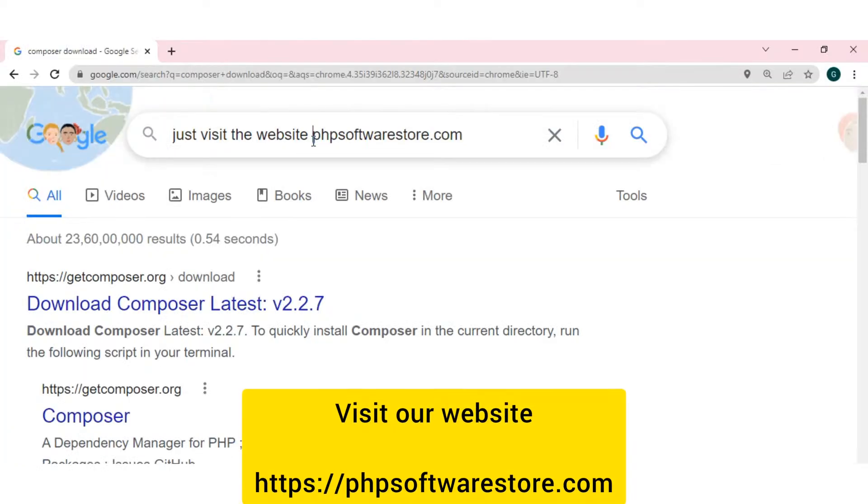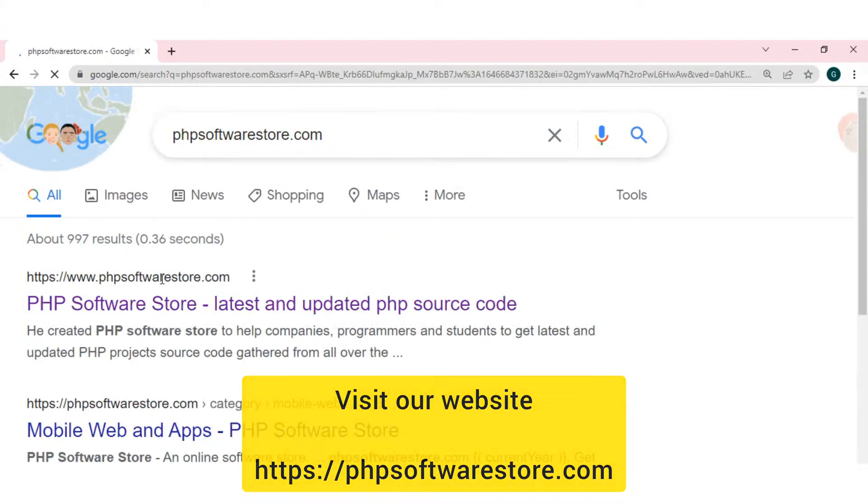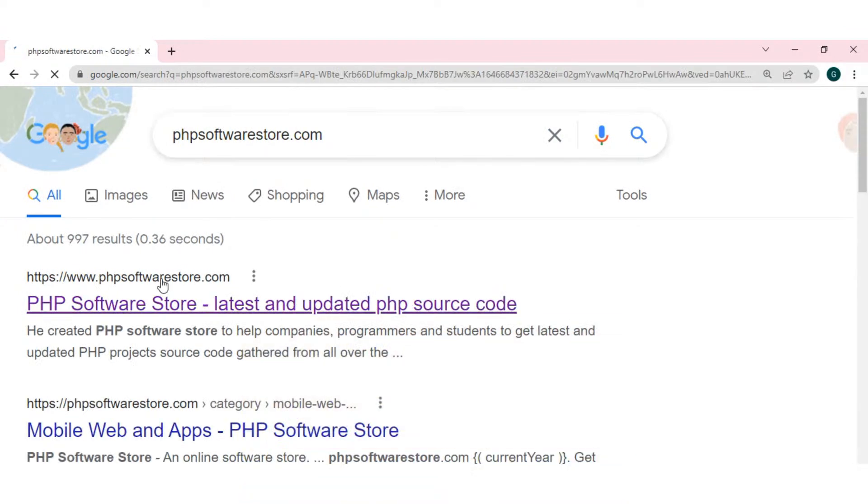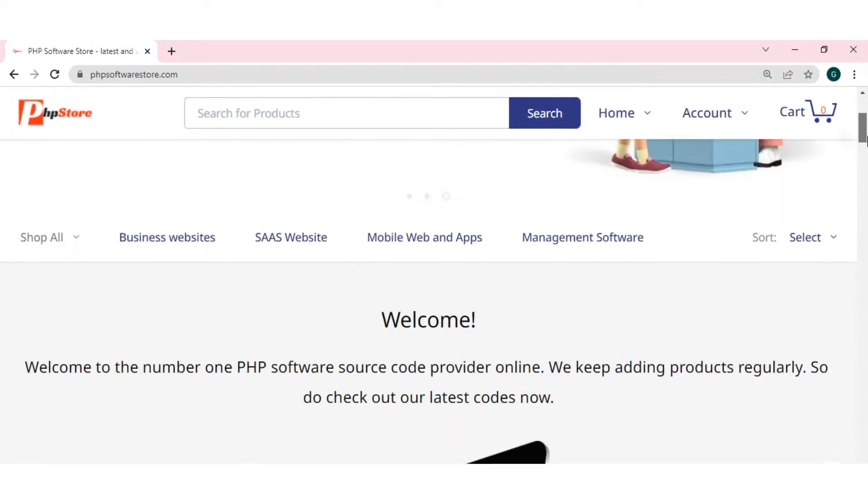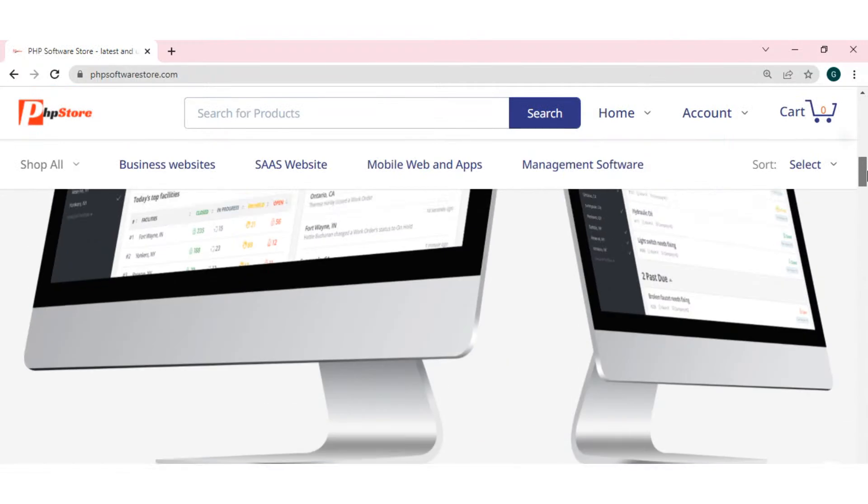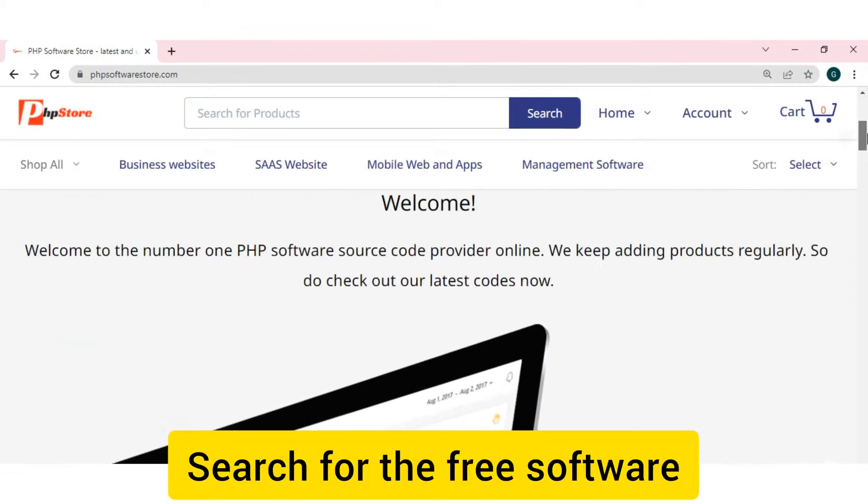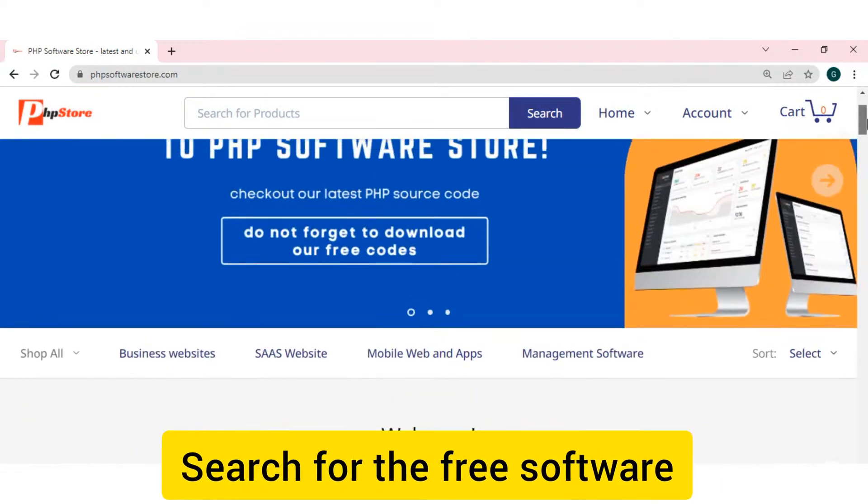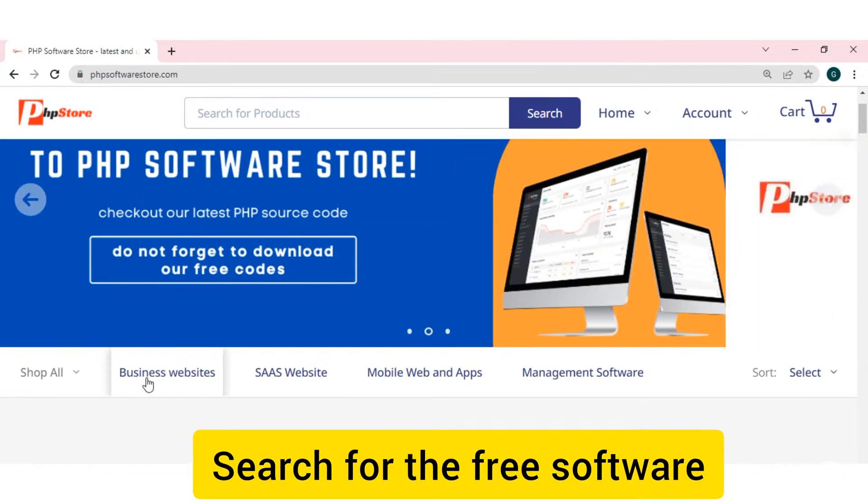Friends, you can visit the website, phpsoftwarestore.com. You can search on any browser. And there, you can search for the CRM software.